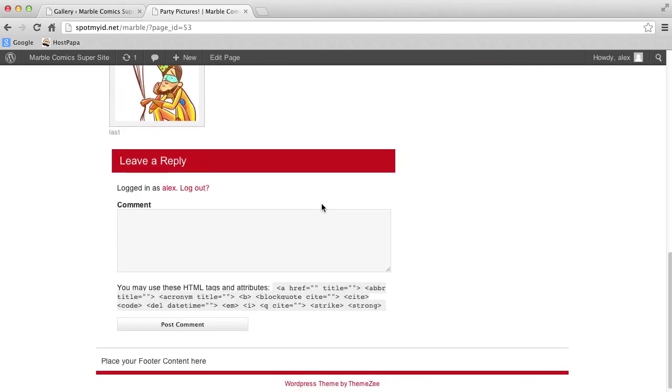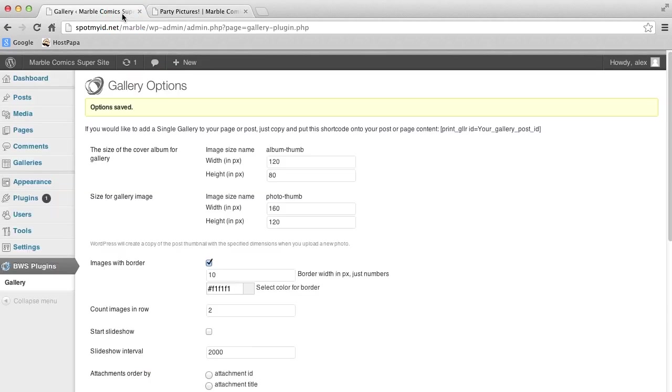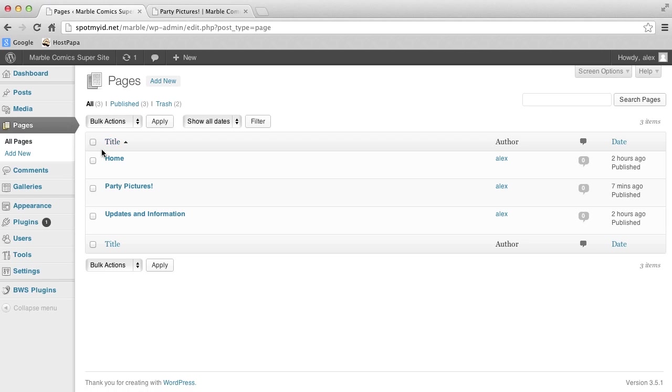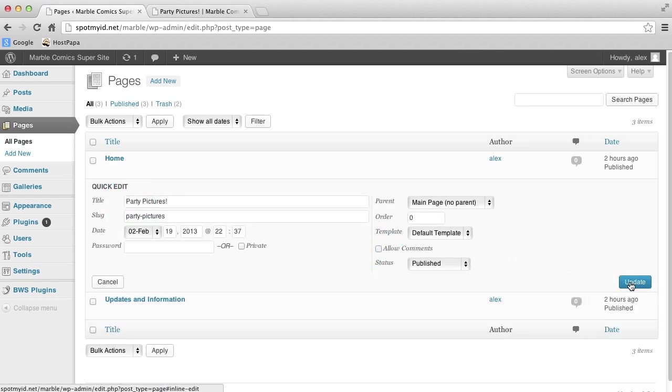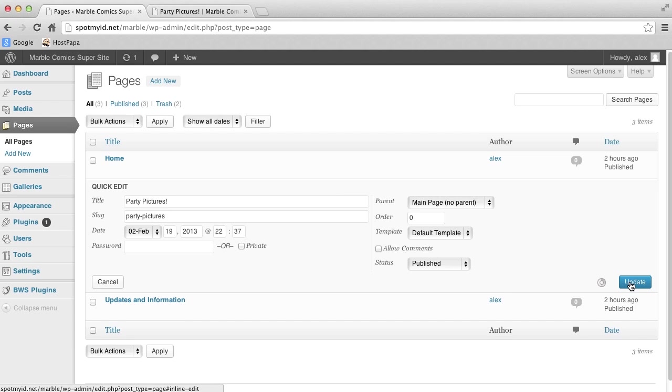You'll notice there's a comments section here. Now even though comments are nice and we like to hear what people are saying, we don't want the comments section here. We're just in one of those moods today. So what we've got to do is go back to the dashboard, then go to Pages and Quick Edit. Deselect the comment box and that should do it. And simply click Update.